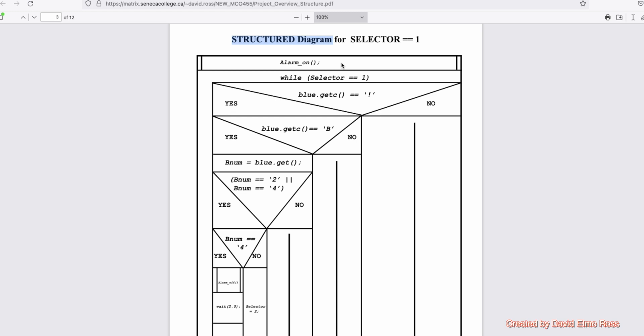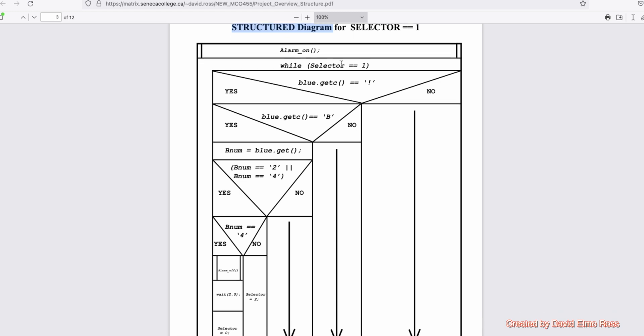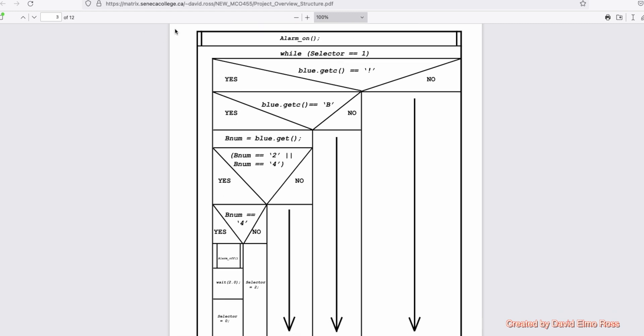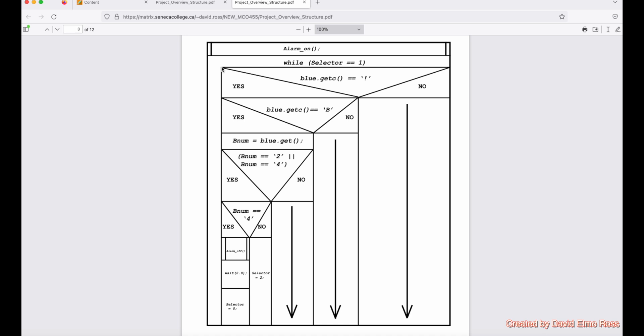Now, the first structure we're going to see in here is we're going to see something with a bar here and a bar here, which means that we're calling up a function. So we're calling up the alarm_on function. Then after this, we're going to have while selector equals equals one, which is very similar code to what we just looked at. Now, these corners of this box indicates there's a bracket here and a bracket here. So this is the while goes from here to here. Everything fits inside this while.